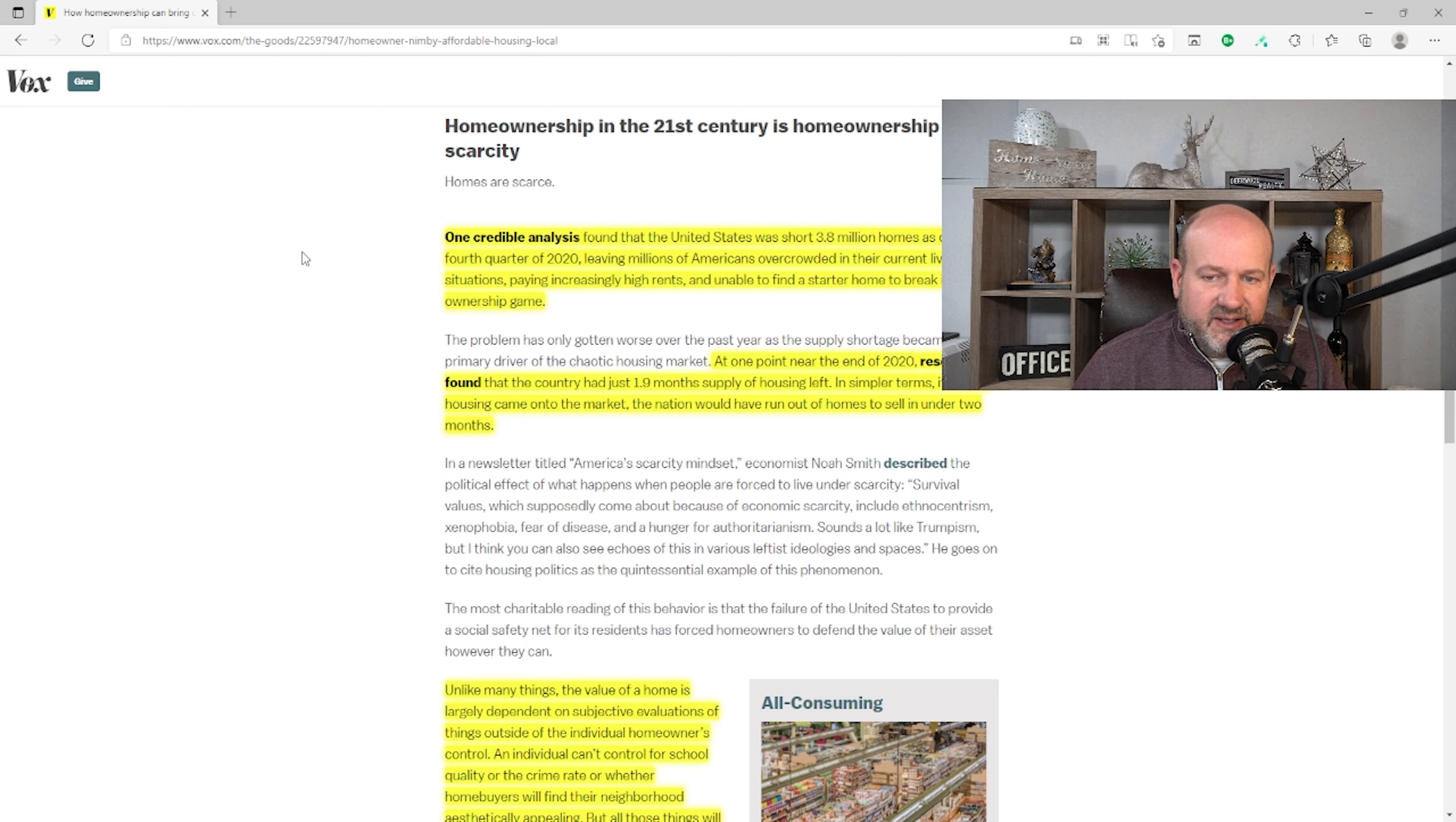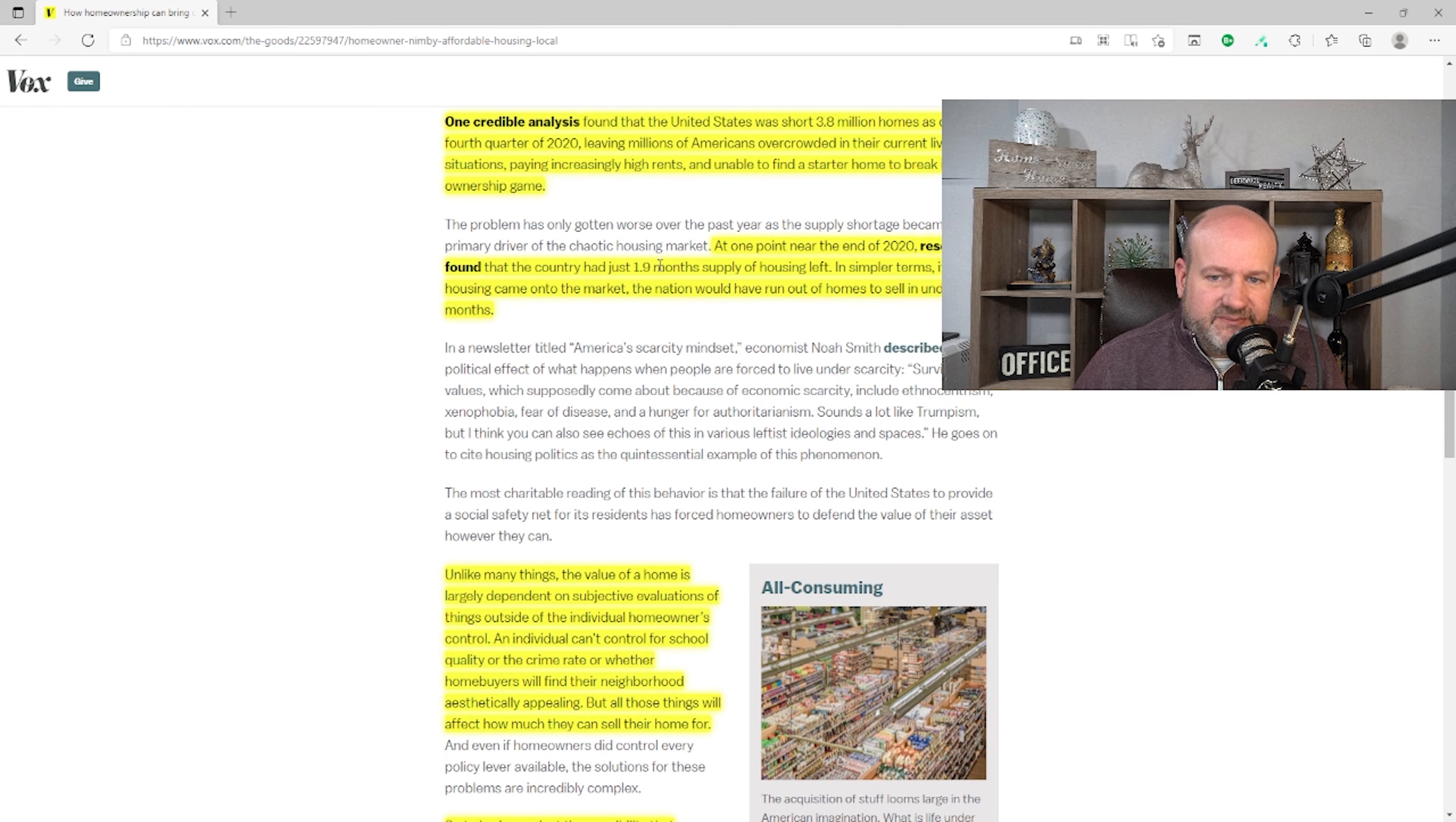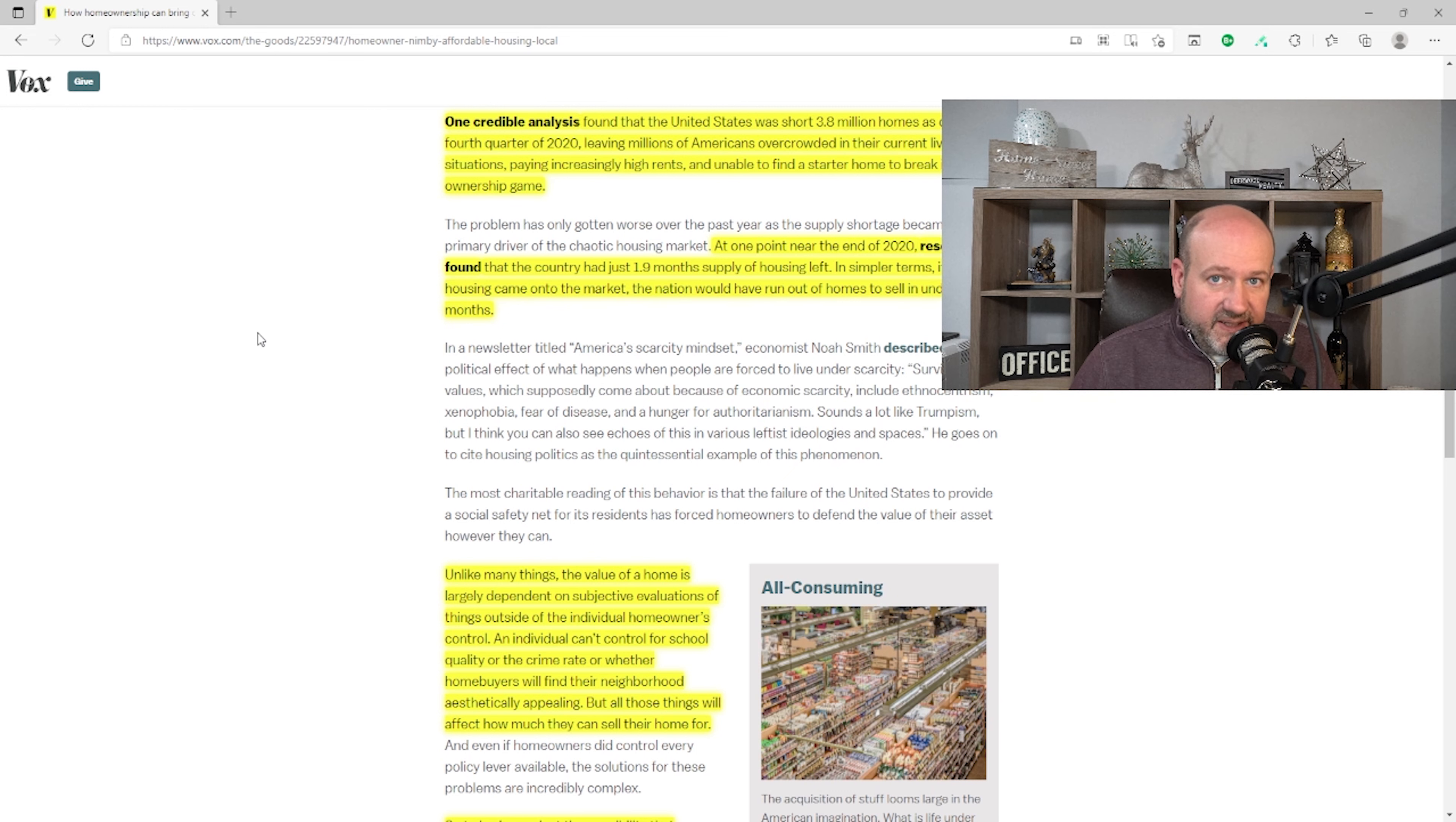And in this article, do we use starter homes the same as we use affordable housing? Because I don't know that they're the same. At one point near the end of 2020, researchers found that the country had just 1.9 months of supply in housing left. In simpler terms, if no new housing came on the market, the nation would have run out of homes to sell in under two months. And why is that?